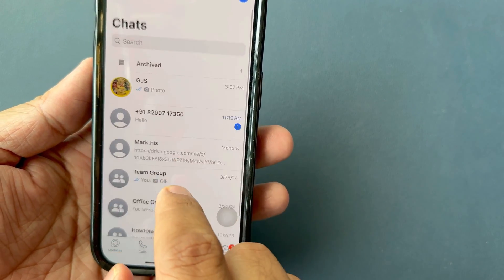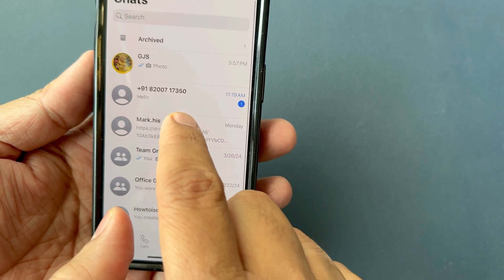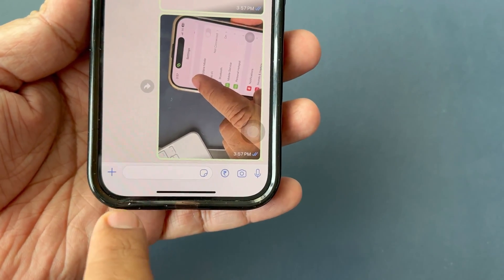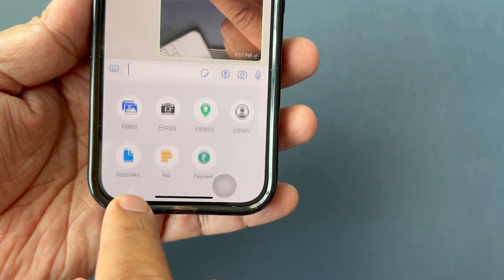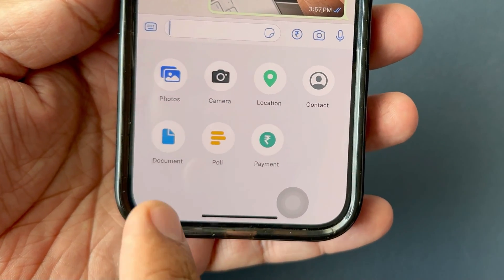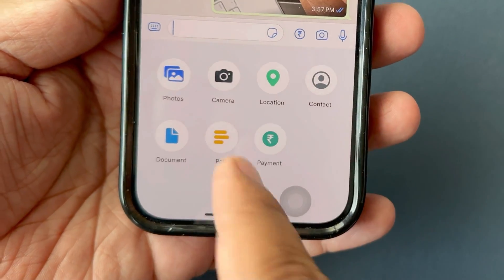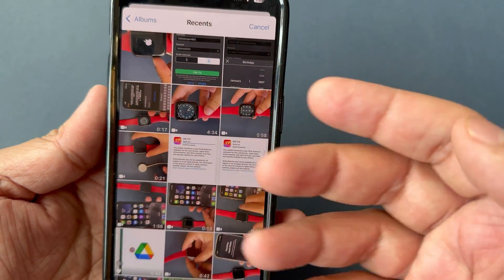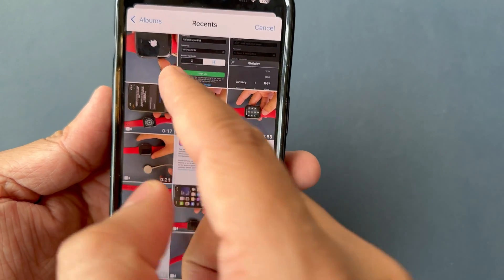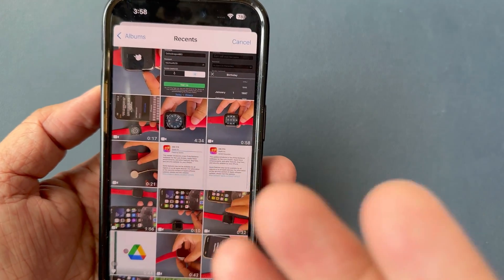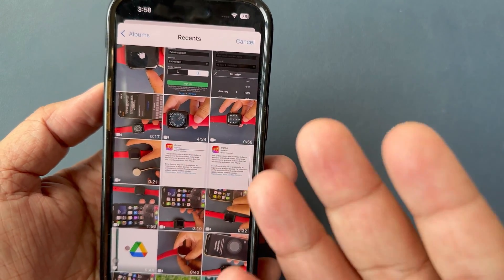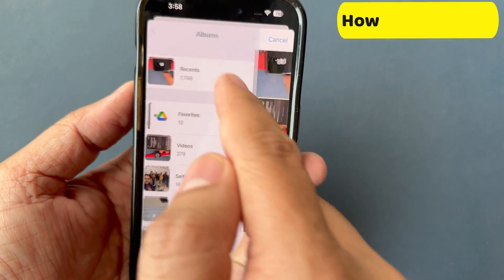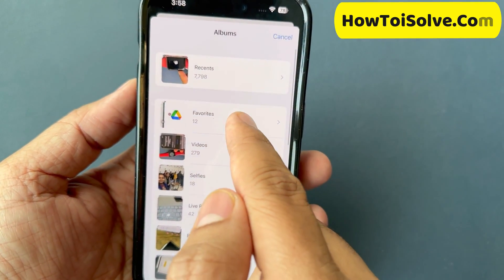First of all, open WhatsApp on your iPhone and choose a friend or group chat. Now tap on the plus icon on your left side beside the text box. A screen will open with various options — go with Photos. You can see pictures on the screen, same as your iPhone. Next, pick a particular picture or video by tapping one by one.